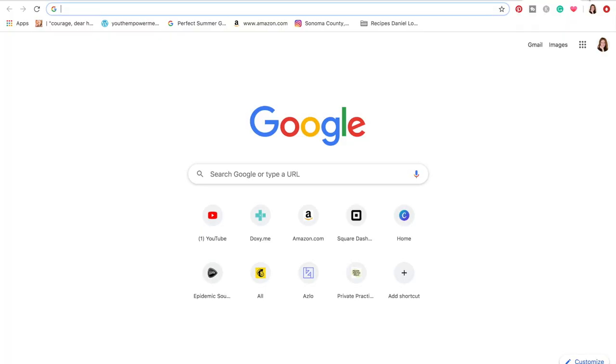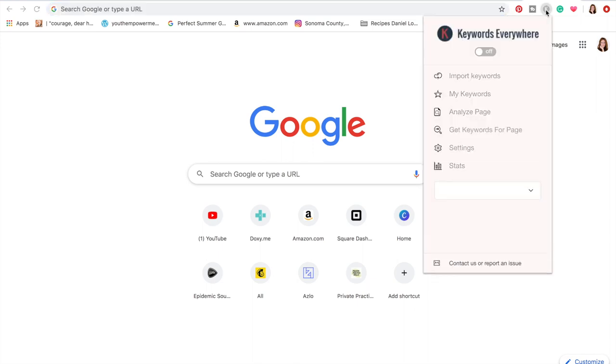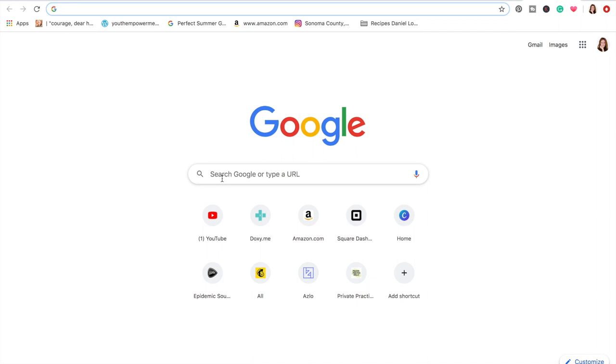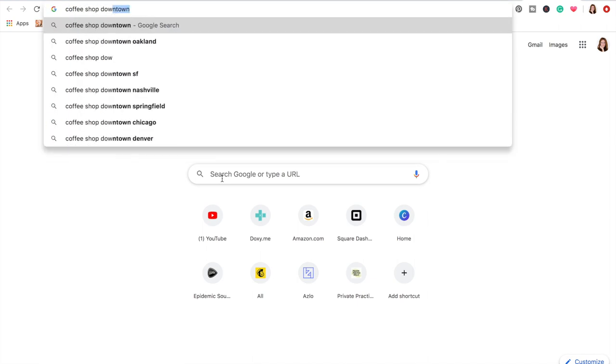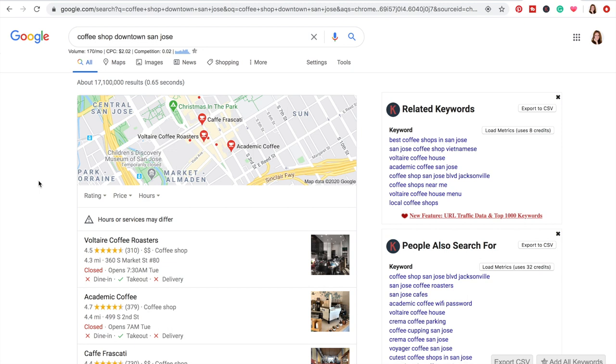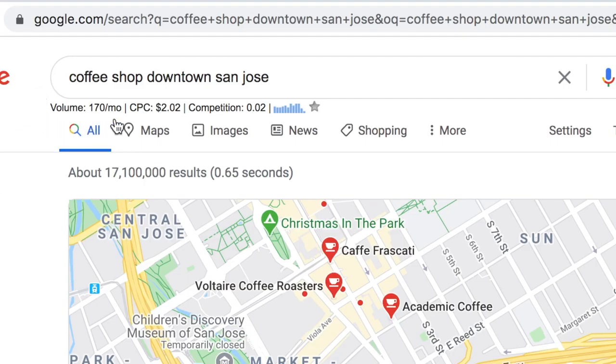Once you've installed Keywords Everywhere into your browser, you just hop over to the little button with the K and turn it on. Now we can find out: instead of 'coffee shop Campbell,' how many searches a month does 'coffee shop downtown San Jose' get? Let's type it in and try not to spell it wrong this time. There's a lot of extra stuff showing up on my screen.